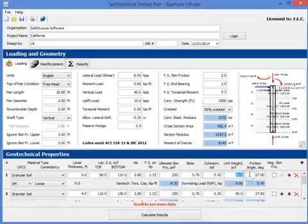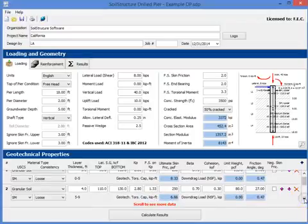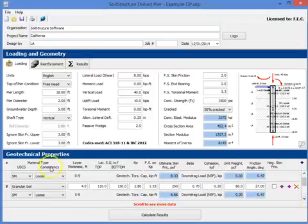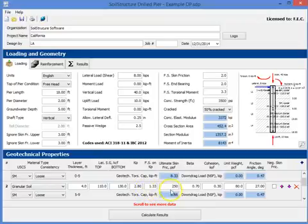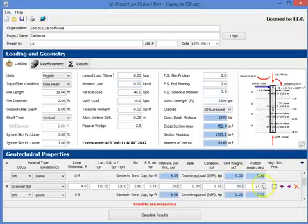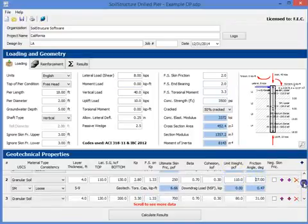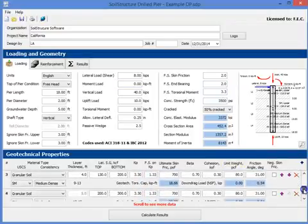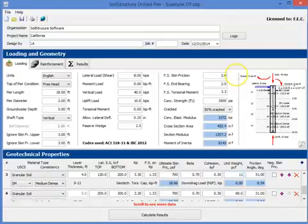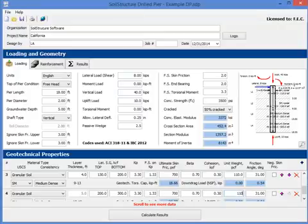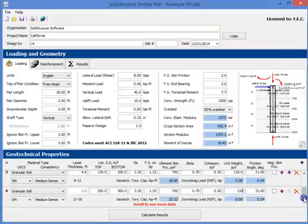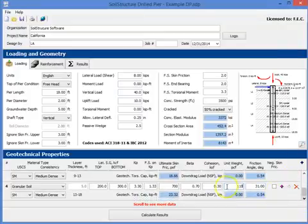Unit weight, let's change that to 110, and friction angle of 27 is reasonable. Then you go down the bar, now you go to the second layer. The same thing, except we're going to change the unit weight to 110 also, and so on and so forth. You go down the depth, and looks like all the unit weights have to be changed to 110 or 115 in that range.